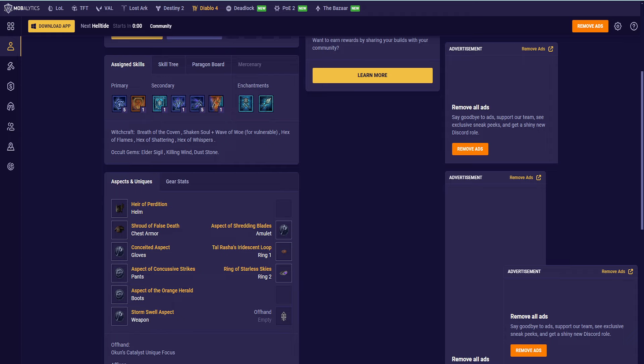We do have one Hex from each of them, so they have effects always going. We also have these for Vulnerable Damage. Shaken Soul, which is the one that gives you Vulnerable. Release a Wave of Woe when damaging an enemy with your skills. Wave of Woe deals additional Shadow damage. What matters is that Wave of Woe makes it where you're doing damage with it, and then Shaken Soul is going to apply Vulnerable. Then we have Hex of Flames, Hex of Shattering, and Hex of Whispers. All of these matter for the Dust Stone and the Breath of the Coven.